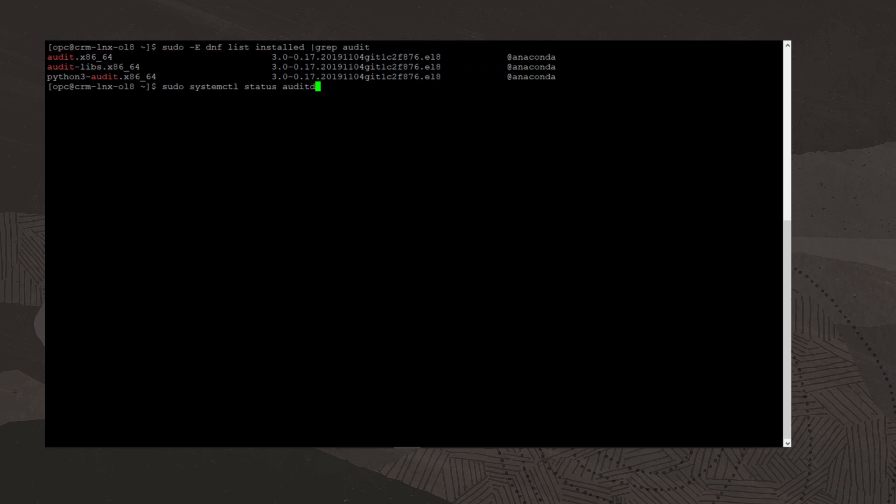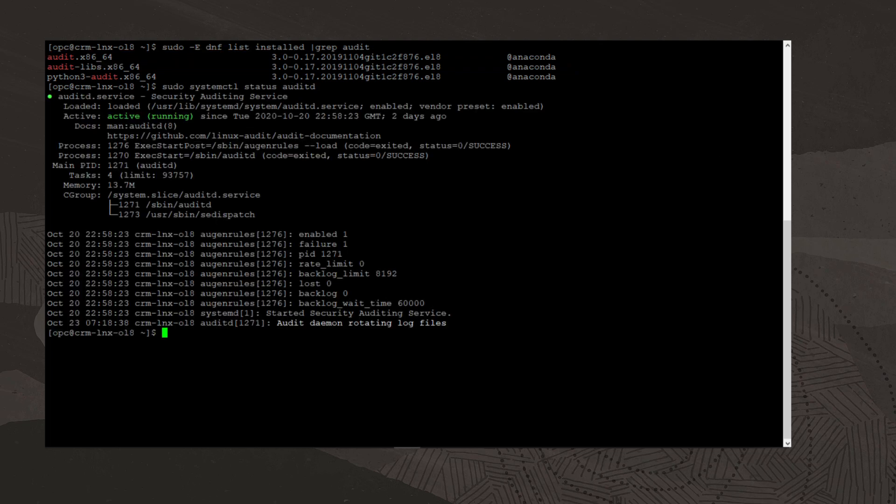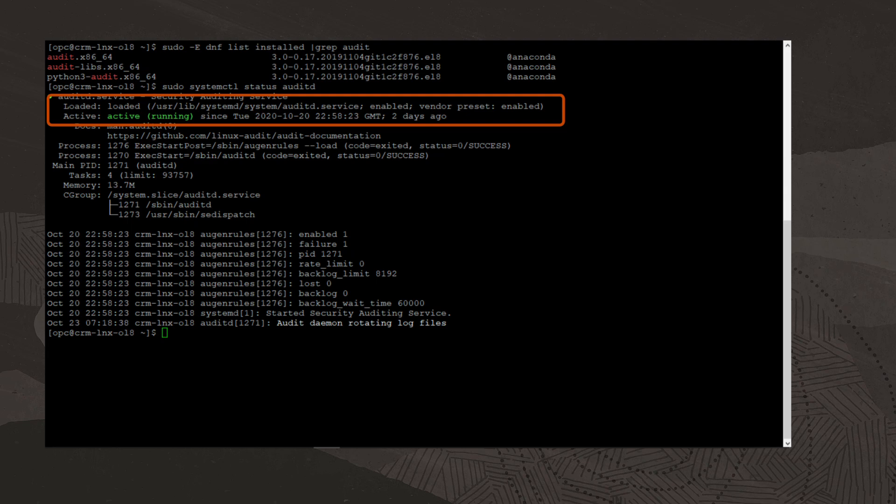Next, we will verify the auditd service is running by running the command sudo systemctl status auditd. Again, for this demonstration, the service is running and is enabled to start at boot time.